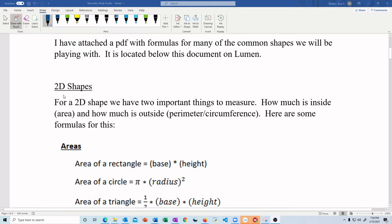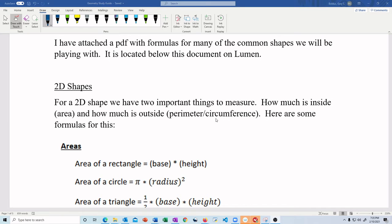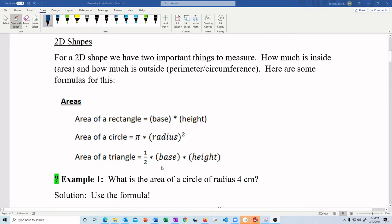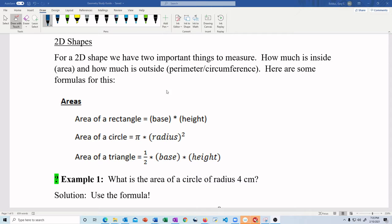2D shapes. For a two-dimensional shape, we've got two things we're going to measure: the inside of the shape — that's the area — and the outside, which is called the perimeter or circumference depending on what type of shape you're talking about. Here are some example formulas from the PDF: the area of a rectangle, the area of a circle, the area of a triangle. To start out, I'm just going to give you a shape and ask you to use the formula.